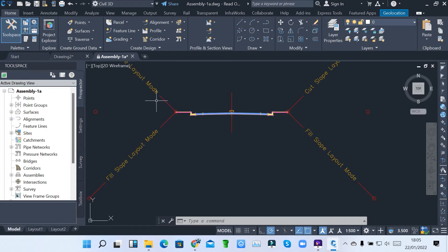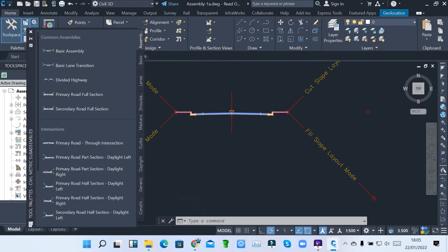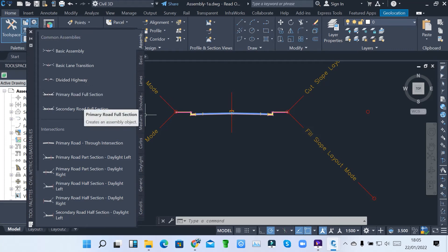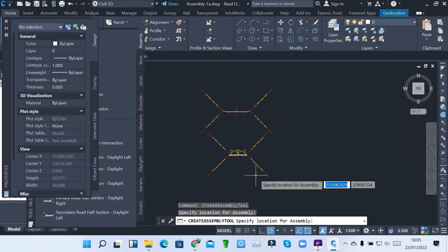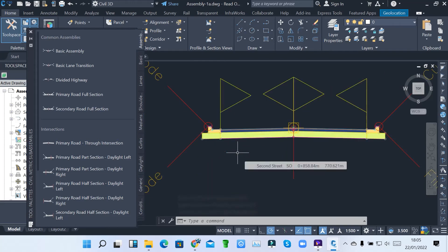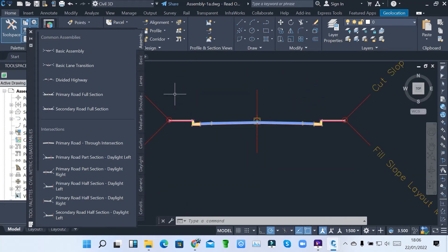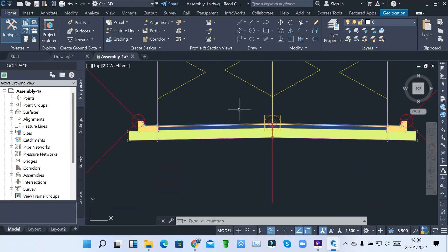Another method of creating an assembly: you simply click on the tool palettes and then click a default assembly. For example, I want to use primary road full section. Remember, this is a section of a road. I don't want to do divided highway — I just do one. I come and pick it, click, and then it allows you to place it here. Then you press enter to exit. This is for the basic road full network, primary road full section. And this is my basic assembly which I created based on my components.